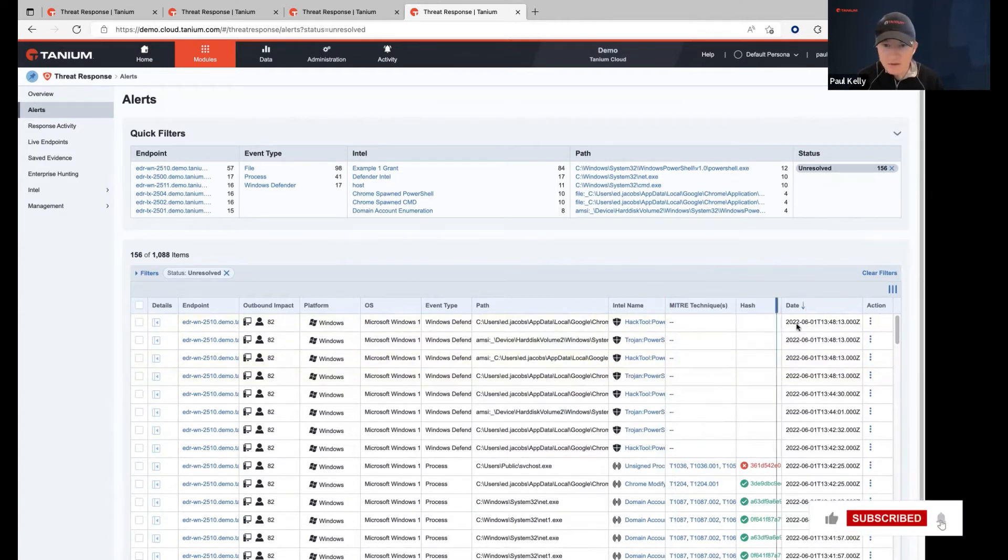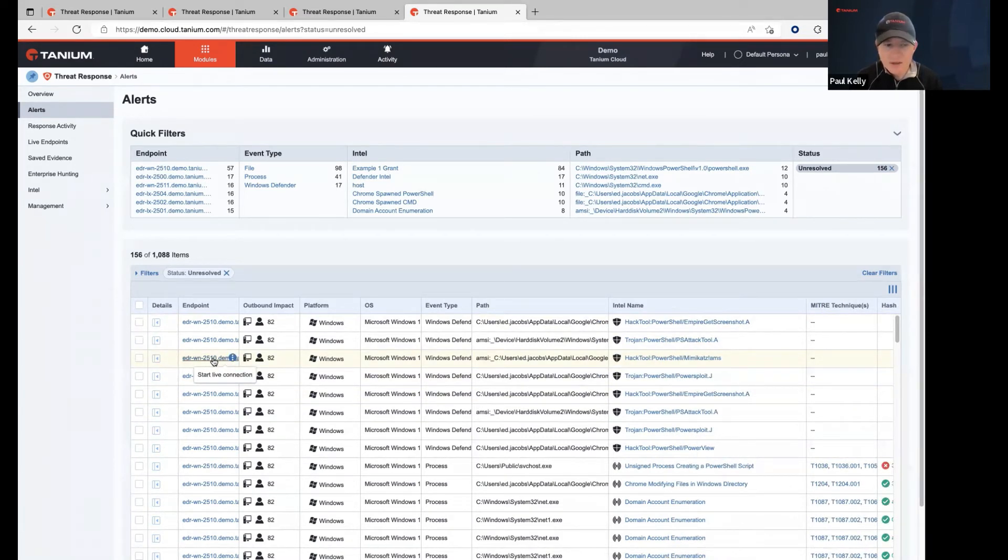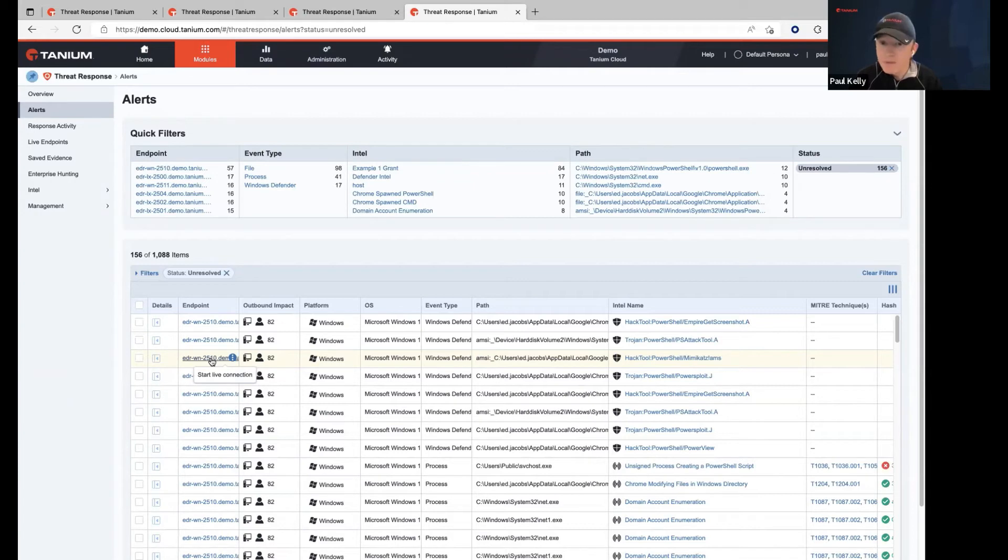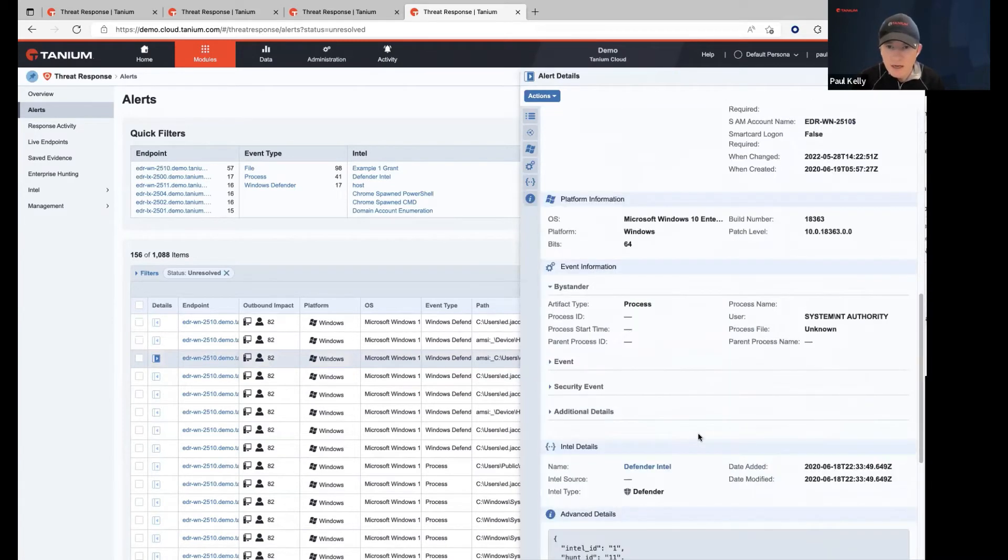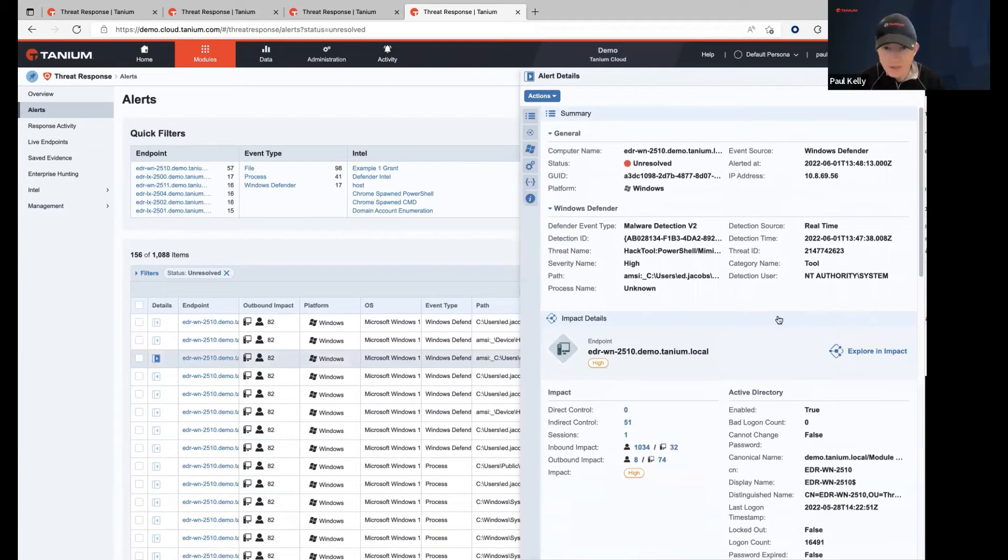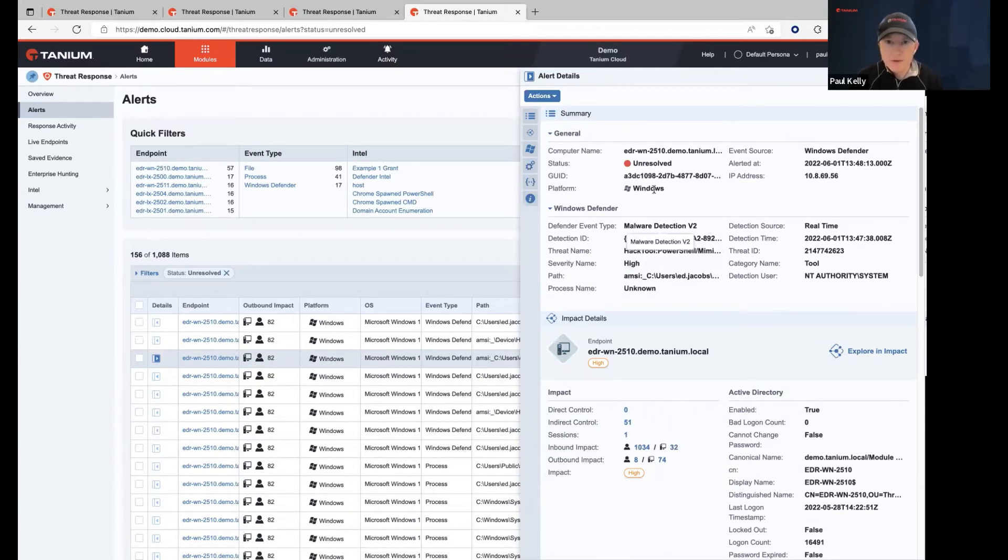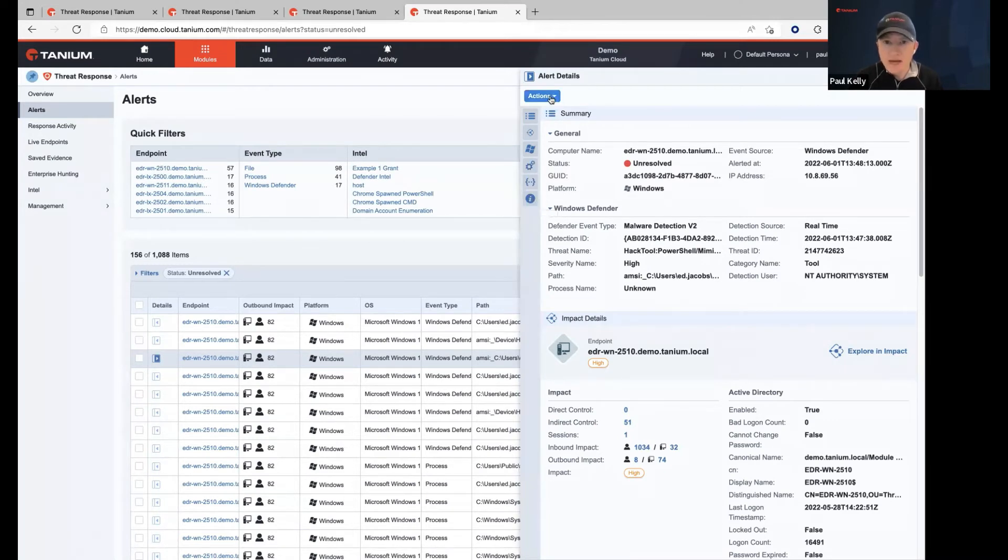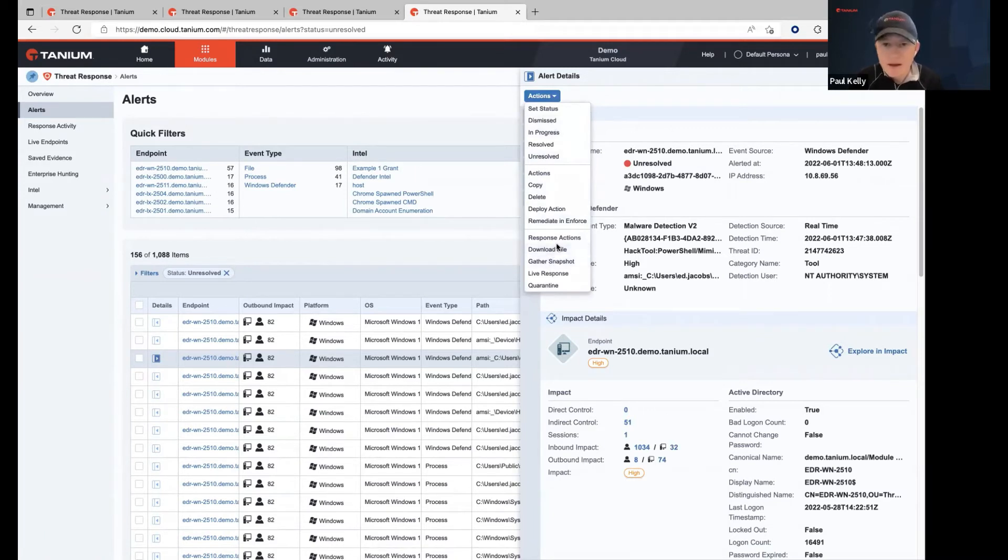So just to review really quickly, the last time that we got together, we were working with alerts and we were digging into a Mimikatz example. And we're going to have a little bit of a continuation on that one as I show you specifically how you can actually take some actions on this. You can gather additional data, you can create a snapshot, but then you can also remediate on this host. We talked about the impact score and why lateral movement matters and how that is affecting the severity of this. So one of the things that we now want to do really is actually, let's actually take some action.